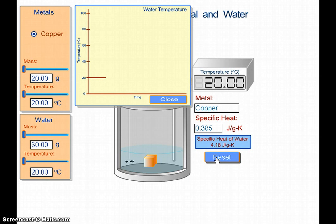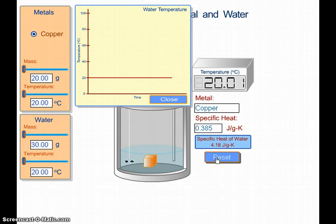When we graph the temperature of the water, we see that the water remains constant at 20 degrees Celsius. This makes sense because the kinetic energy of the metal is exactly the same as the kinetic energy of the water, so energy is going back and forth but there's no increase in kinetic energy, which we would see as temperature.